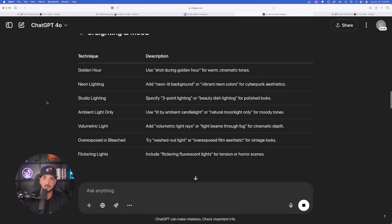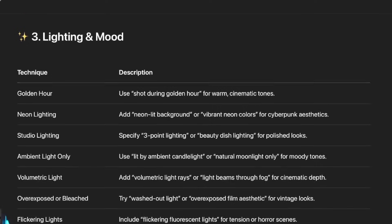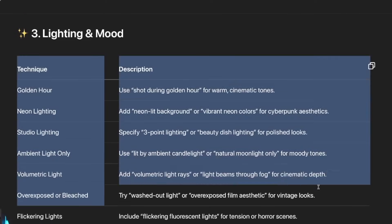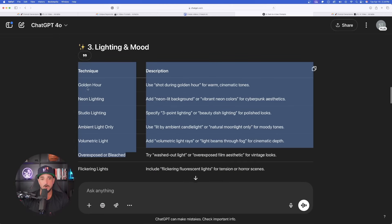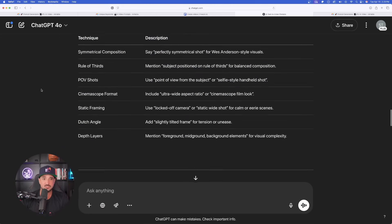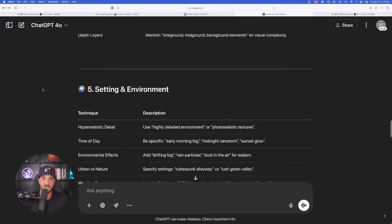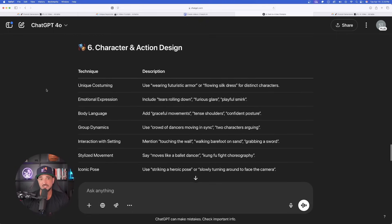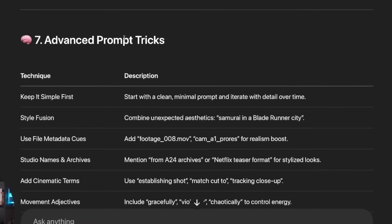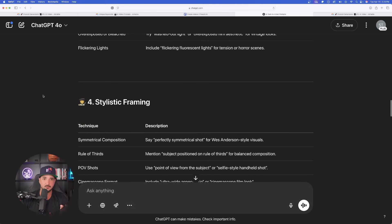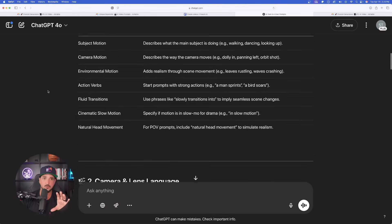Kling 2.0 does a great job understanding lighting and mood, and just like that we get all these amazing keywords we can use. The list goes on — stylistic framing, setting and environment, character and action design, and advanced prompt tips. That is going to be the first prompt generator you'll love using. It's a goldmine, especially if you're just starting out.